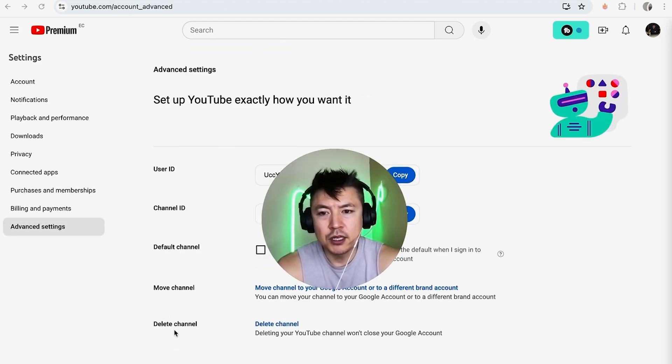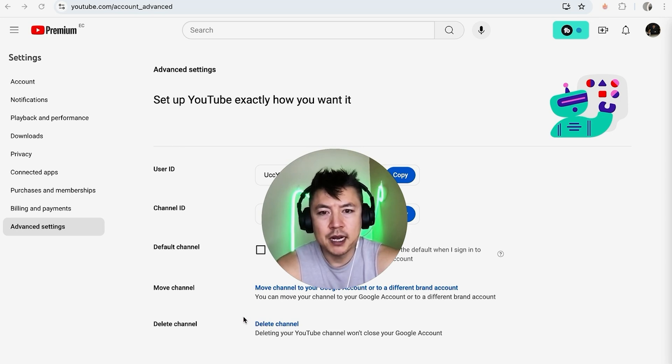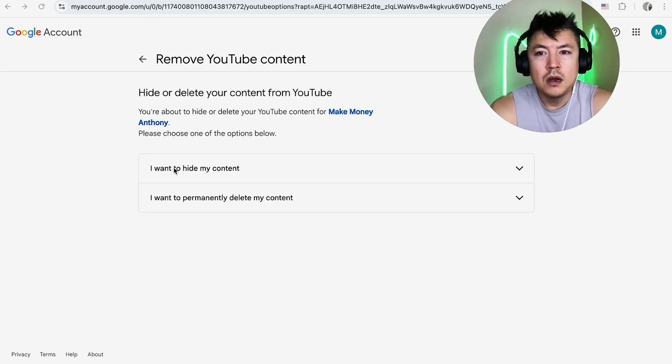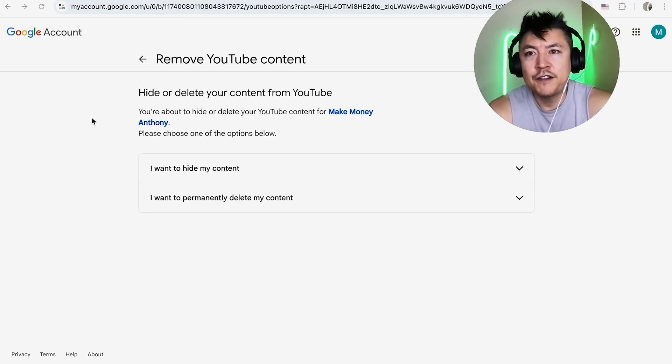You want to look to the bottom and click on 'delete channel' in blue. Don't worry, it's not going to immediately delete, so we'll be able to adjust those settings. Once you verify your account,